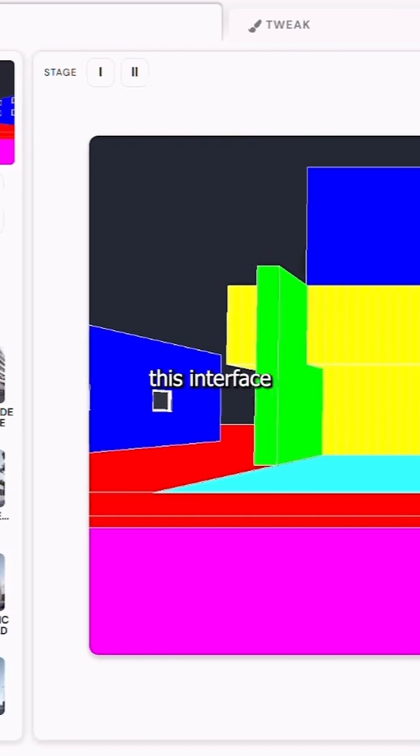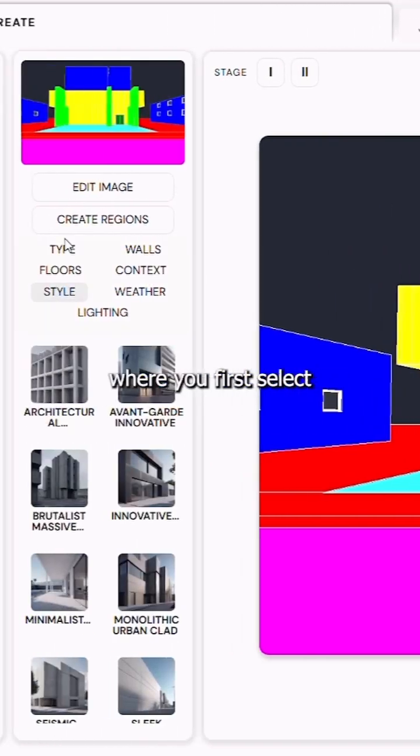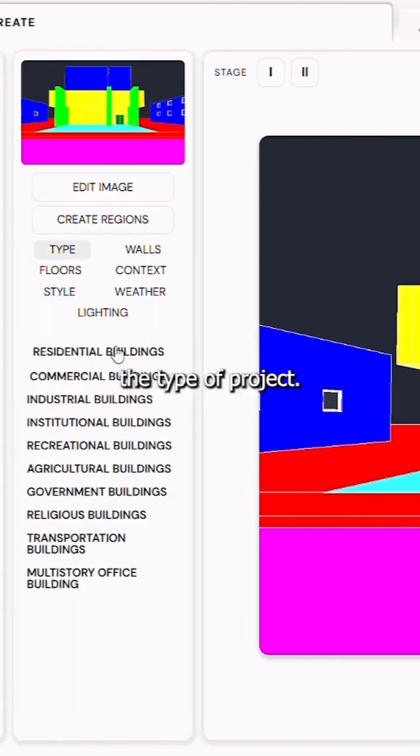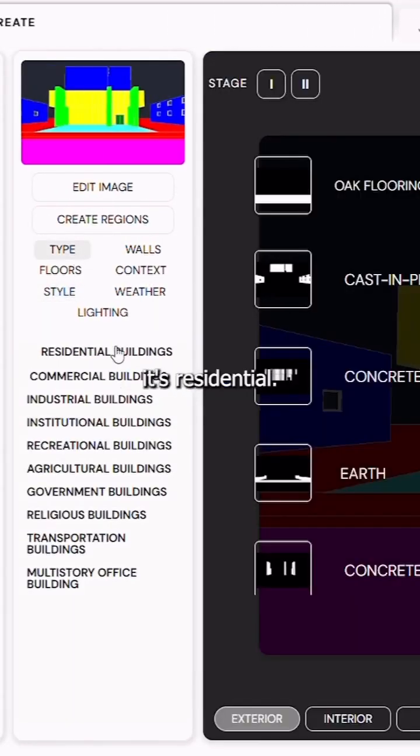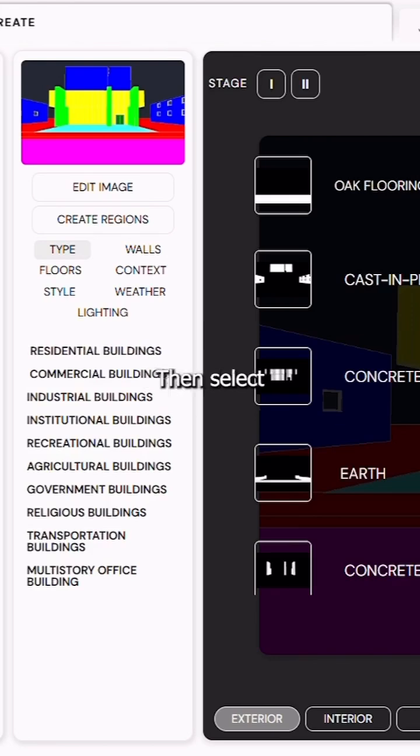When it opens, you'll see this interface where you first select the type of project. In this case, it's residential.